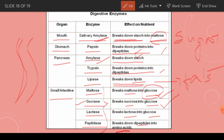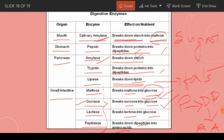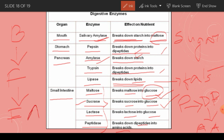Peptidase breaks down dipeptides into amino acids. Dipeptides are smaller units of proteins — proteins are broken down first into dipeptides, and then dipeptides are broken down into amino acids. Amino acids are the smallest unit of proteins that can be absorbed by the body. Bile converts fats into fatty acids.